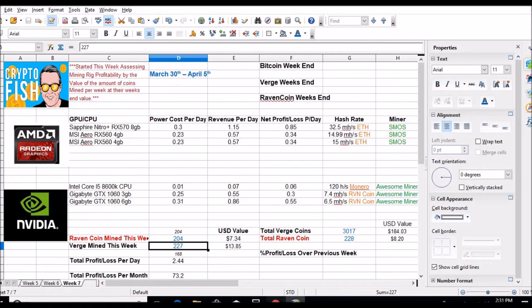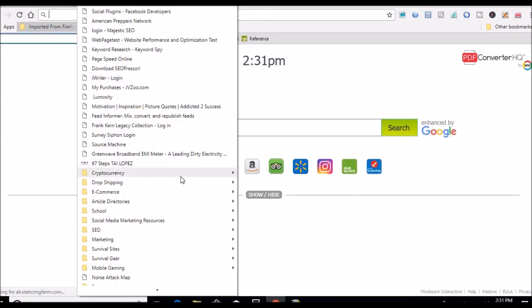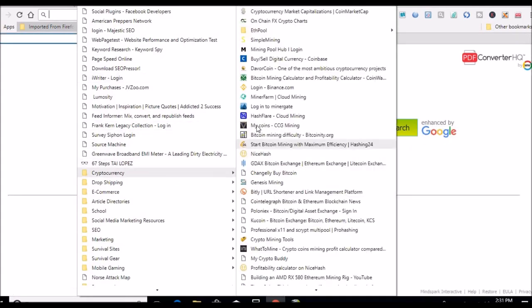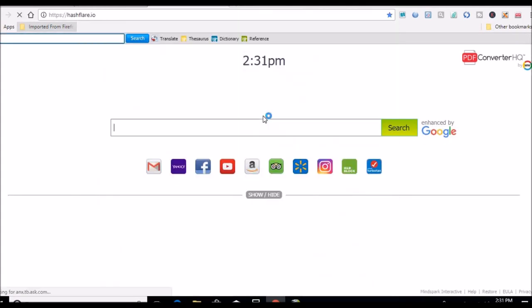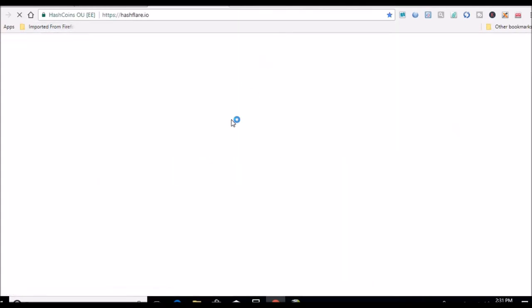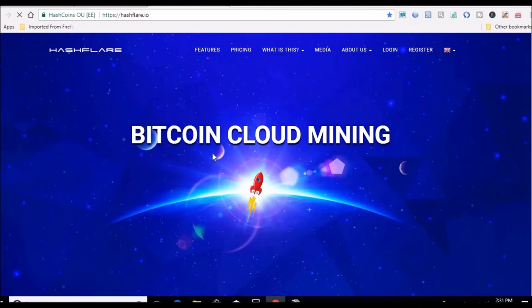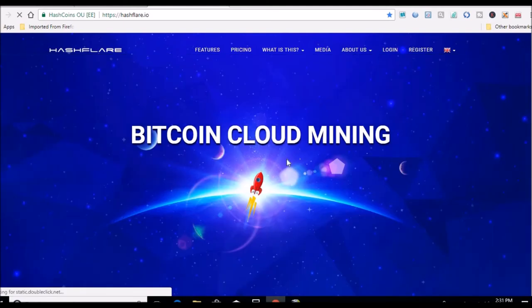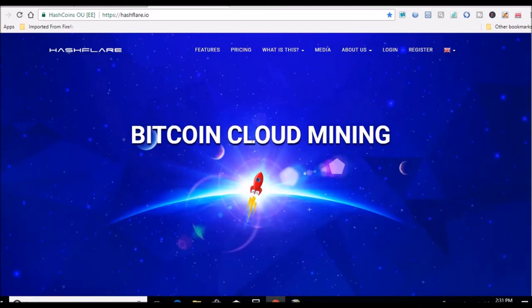Hashflare ended their spring 30% off event, but they just sent out another email. They're having some 404 day event and doing 30% off again. So I did go ahead and get I think it was 4.9 terahash, so now I'm up to 15 terahash in my Hashflare account. I'll show you that real quick.